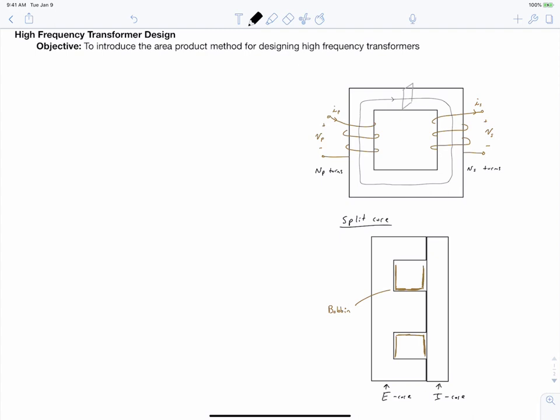The objective of this video is to introduce the area product method for designing high-frequency transformers. We're also going to comment at the end of the video how it can be adapted to designing inductors.